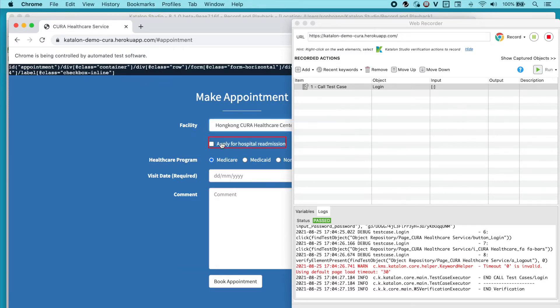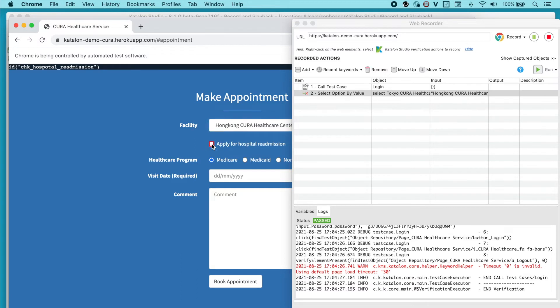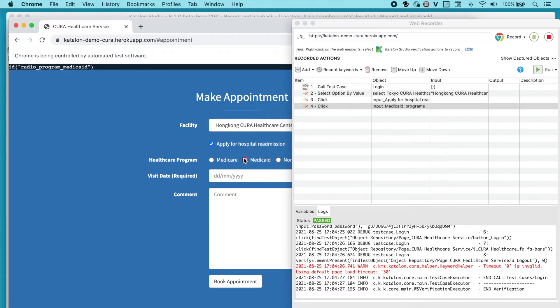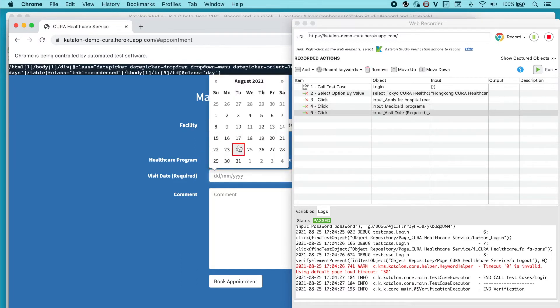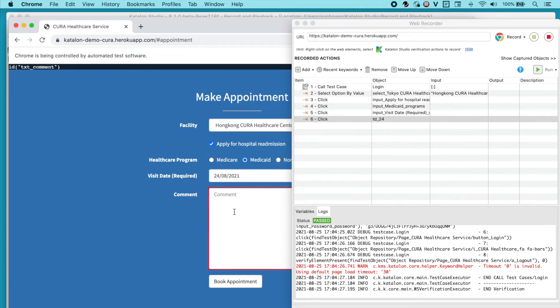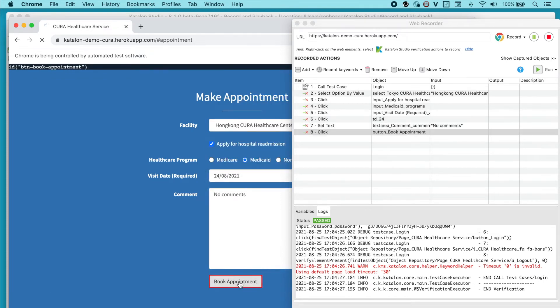Alright, let's choose Hong Kong. Check on this and this. Choose the appointment date. Type in No Comments. And click on Book Appointment.